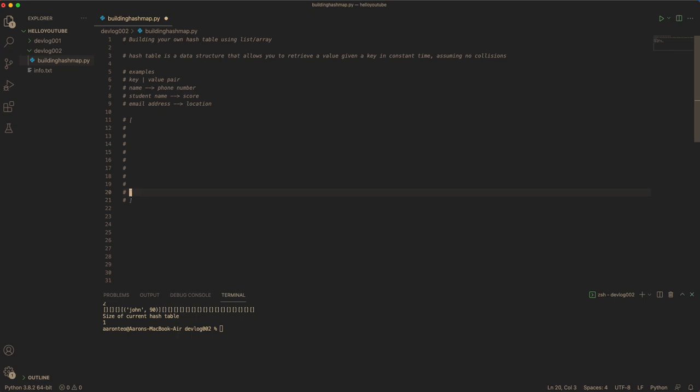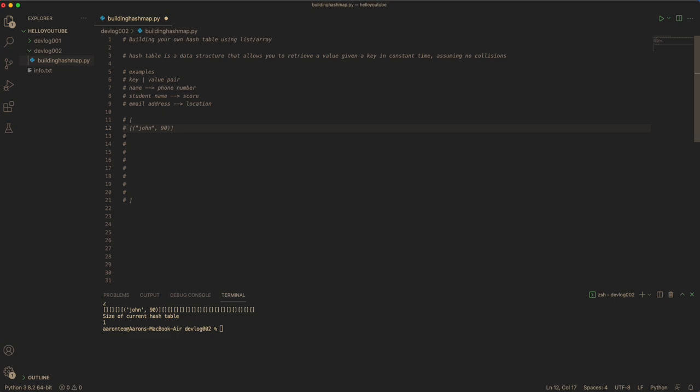You can actually have an array, and in each array position you can have another list that simply stores the value of the key-value pair. So in this case, let's say you have a student and the score is 90. You can store it in this position. And for another student, let's say Snow, you can store it at 80.